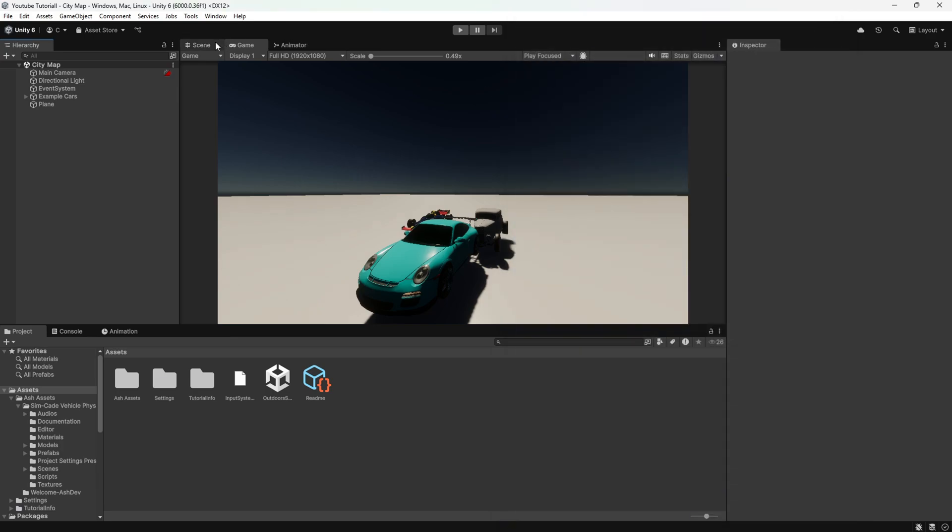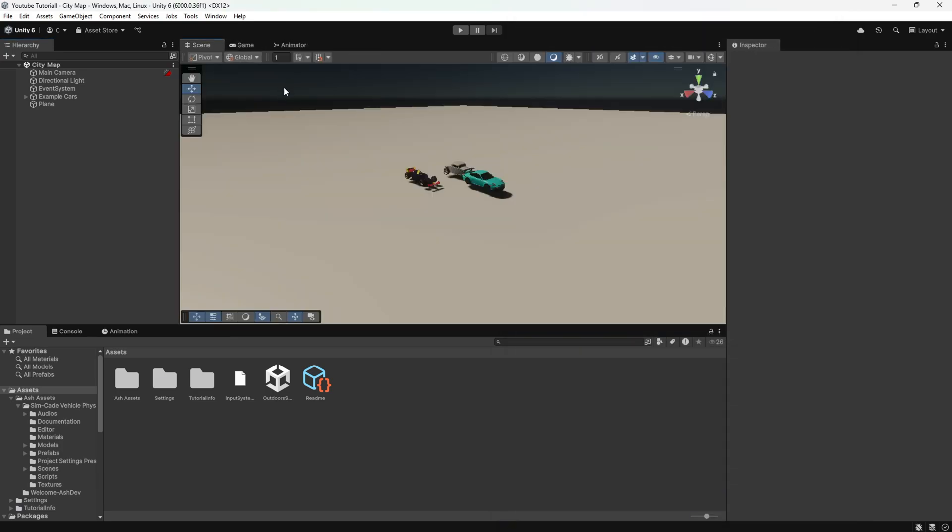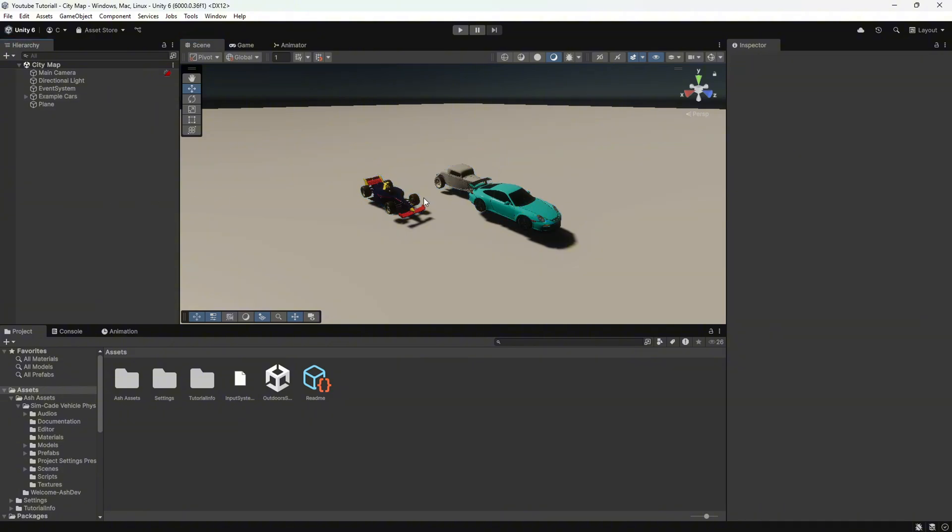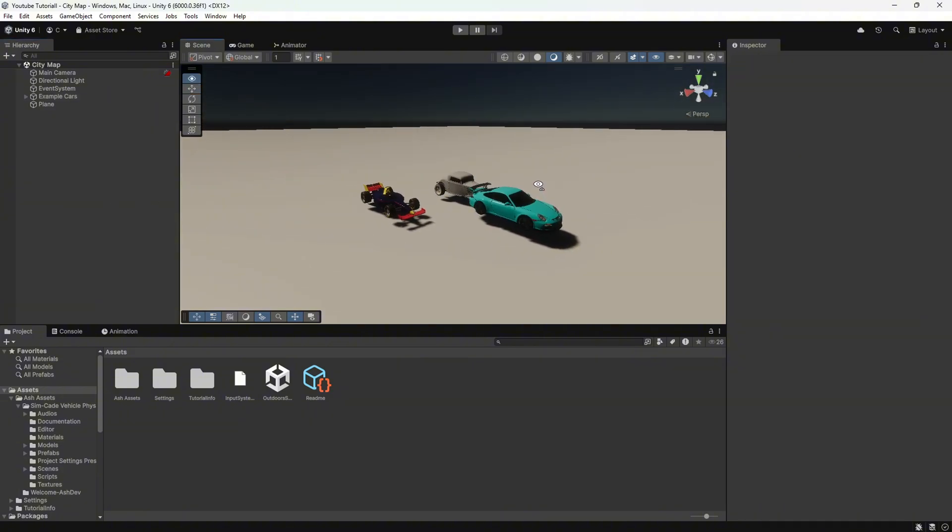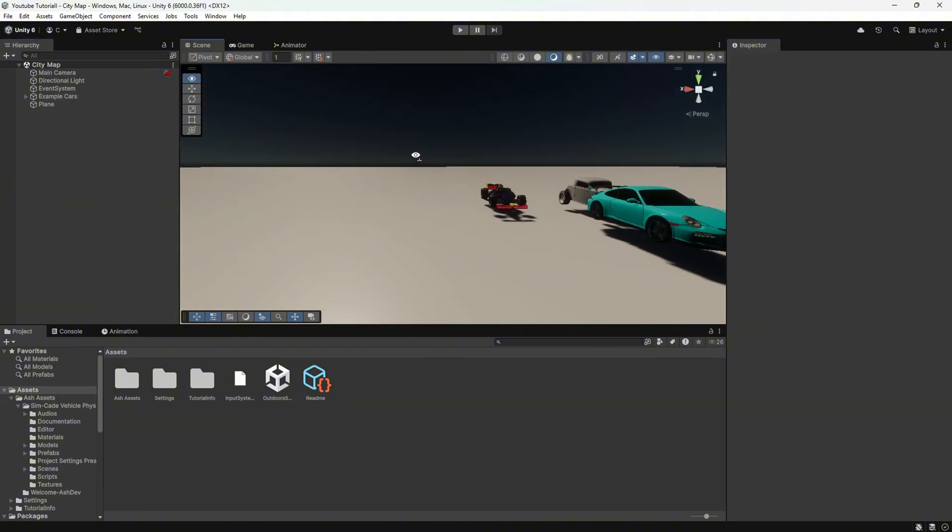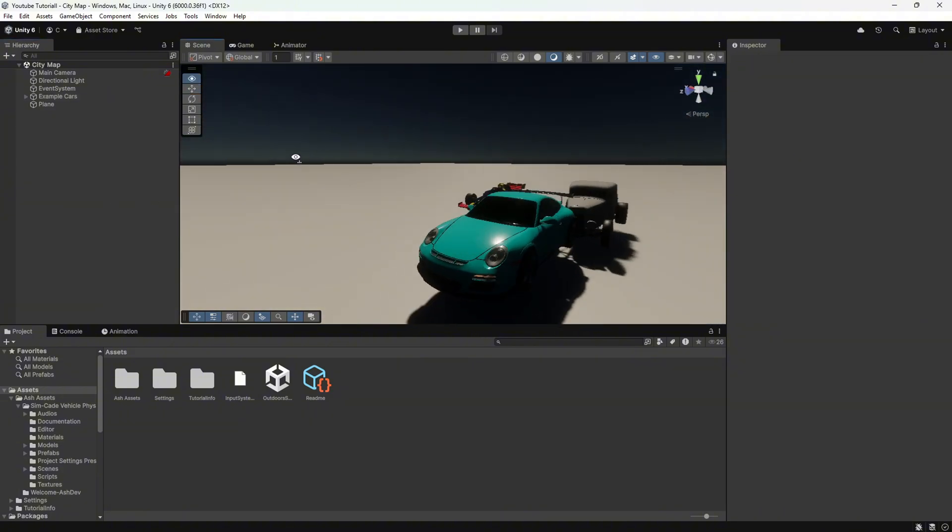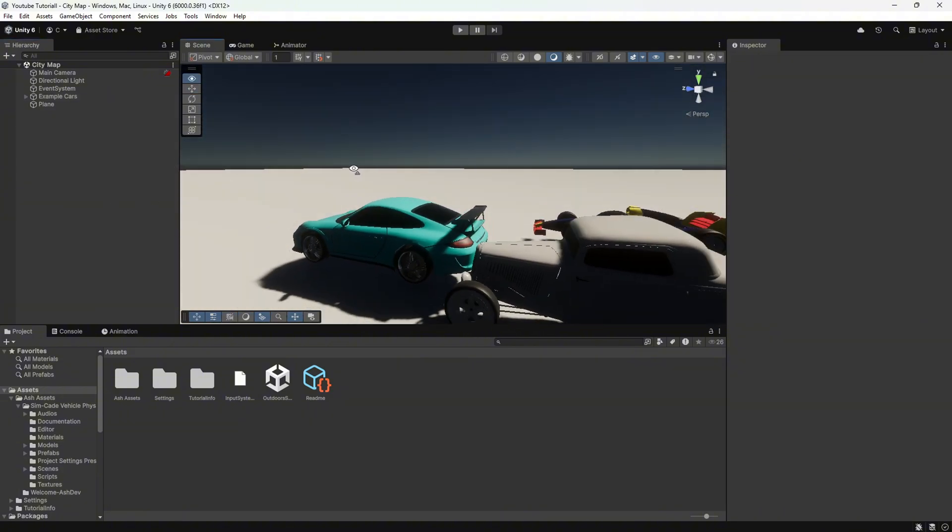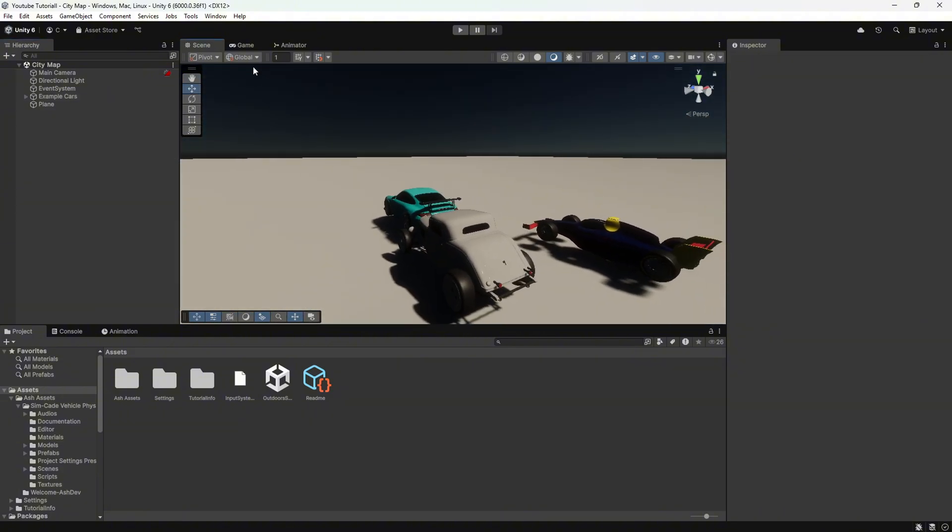We have successfully fixed the HDRP pink material issue in Unity. I hope this video helped you. Don't forget to like the video and subscribe for more Unity tutorials. Thank you!